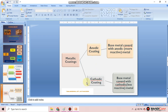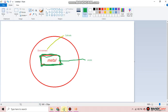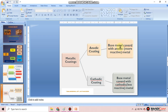In cathodic coating, the base metal is covered with a less reactive metal — that is, the coating metal is less reactive than the base metal. Since it is less reactive, the coated metal acts as a cathode, so this is called cathodic coating. In summary: in anodic coating, the base metal is covered with a more reactive metal, so the coated metal is highly reactive than the base metal; in cathodic coating, the base metal is covered with a less reactive metal.